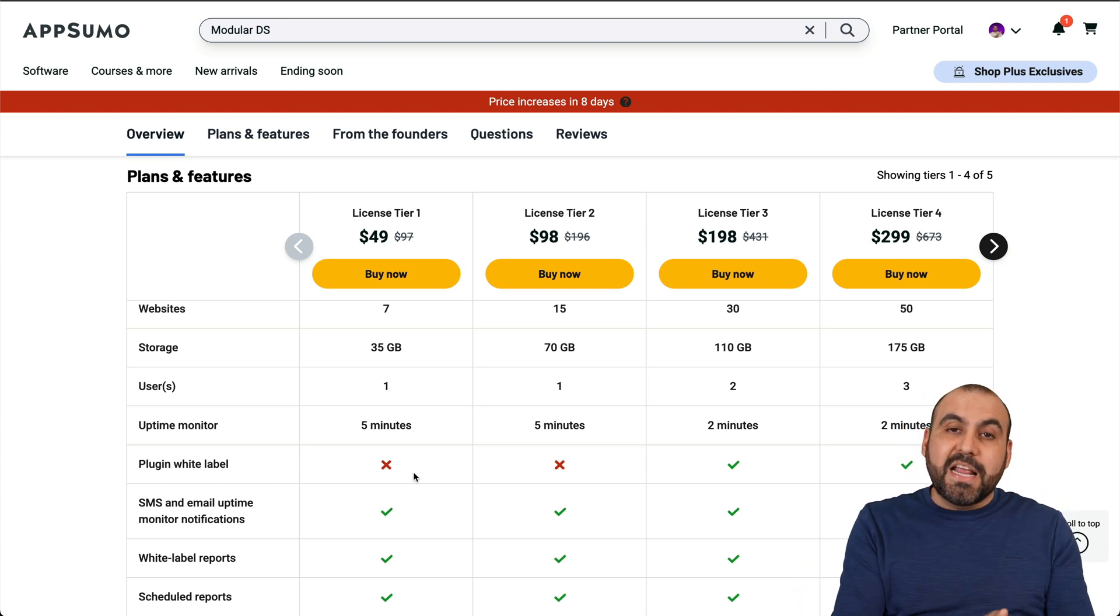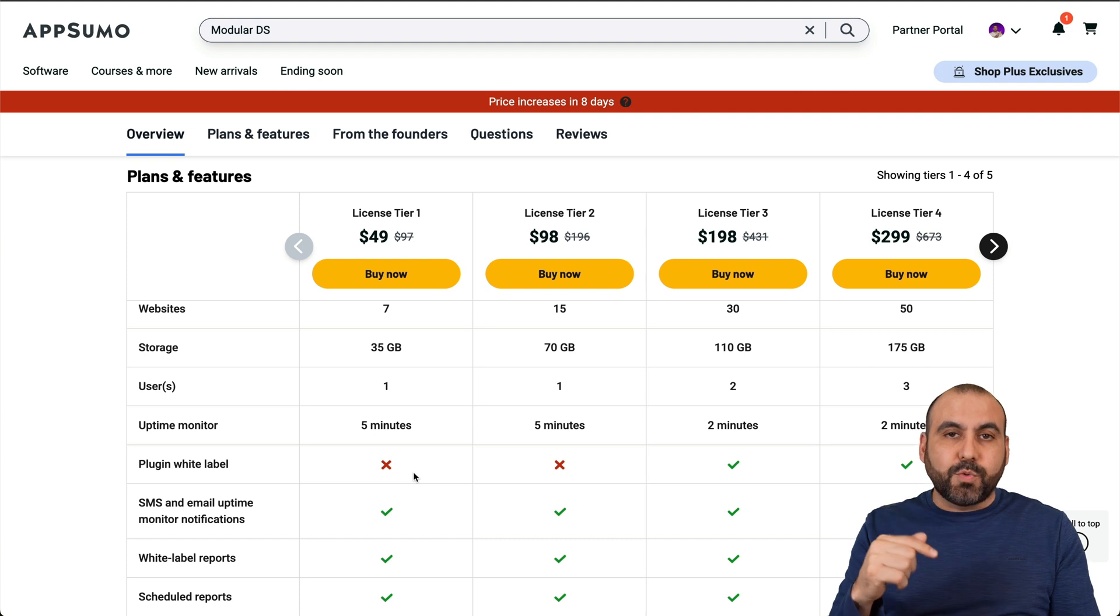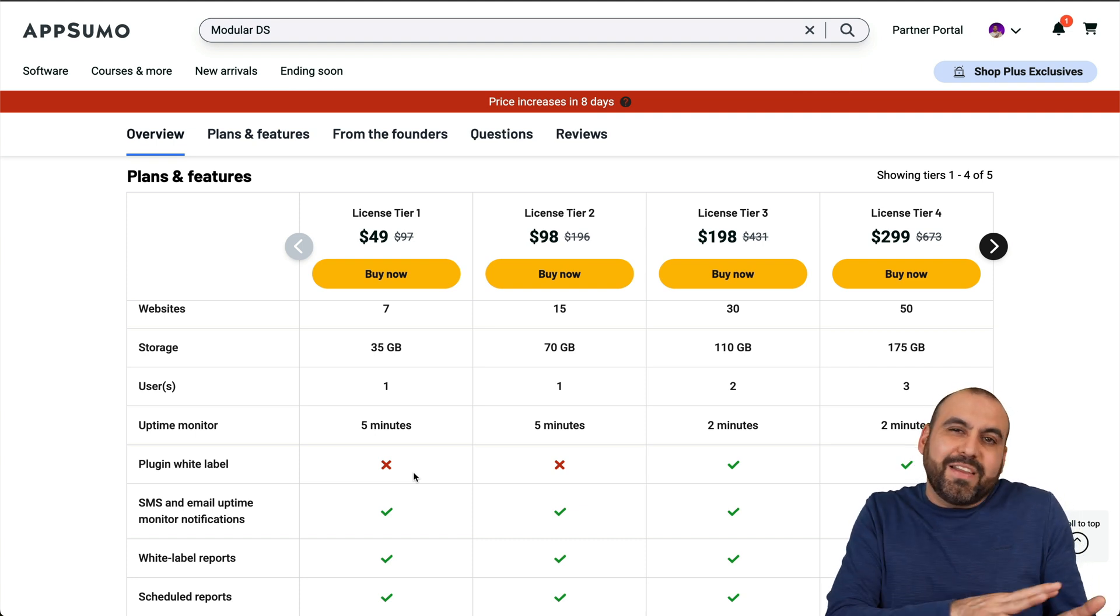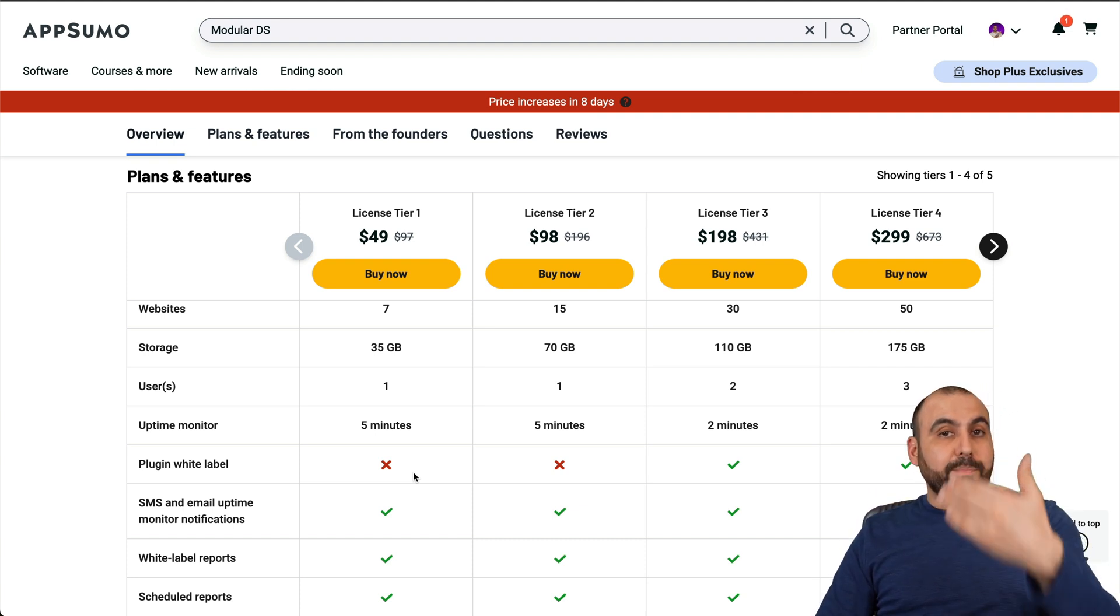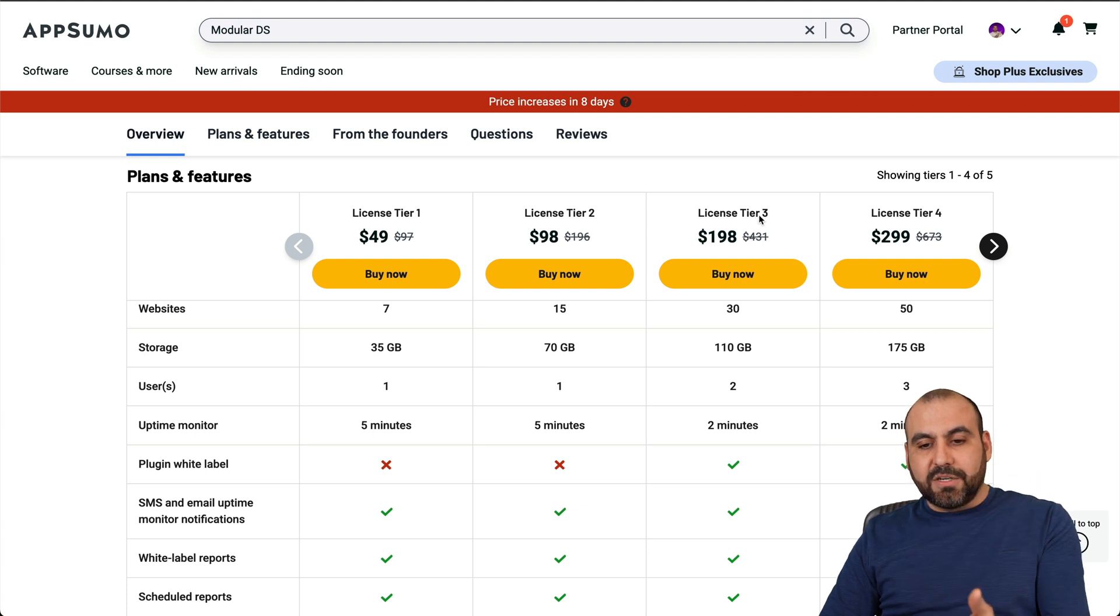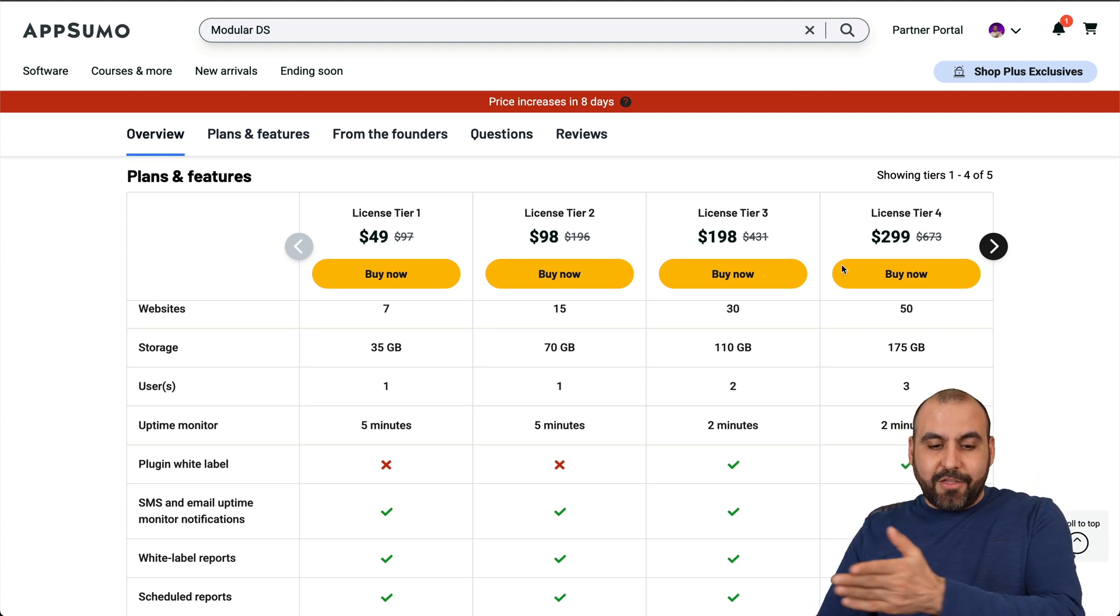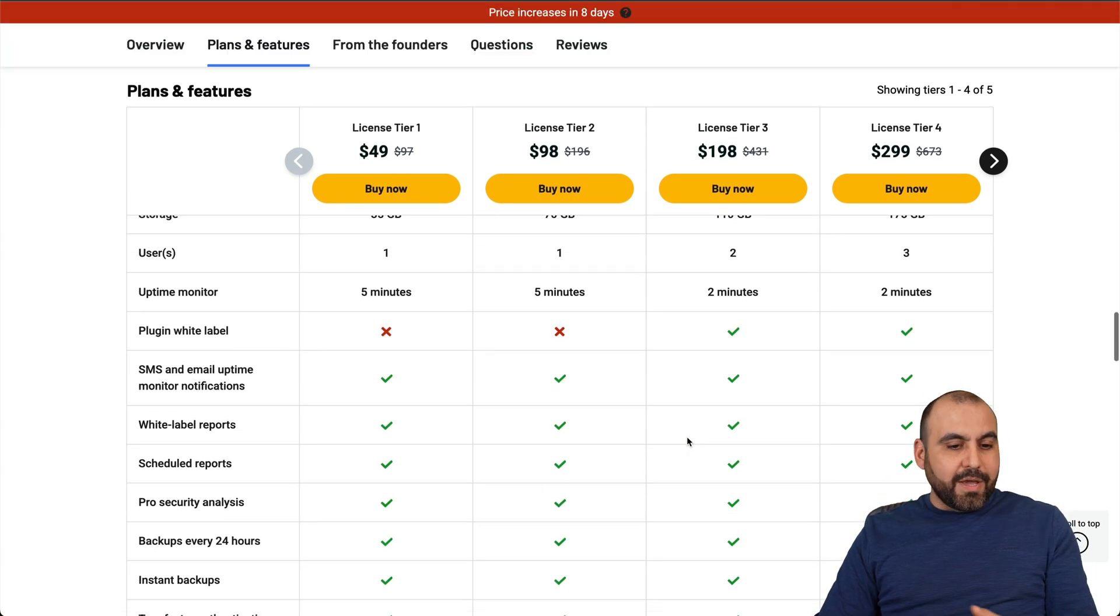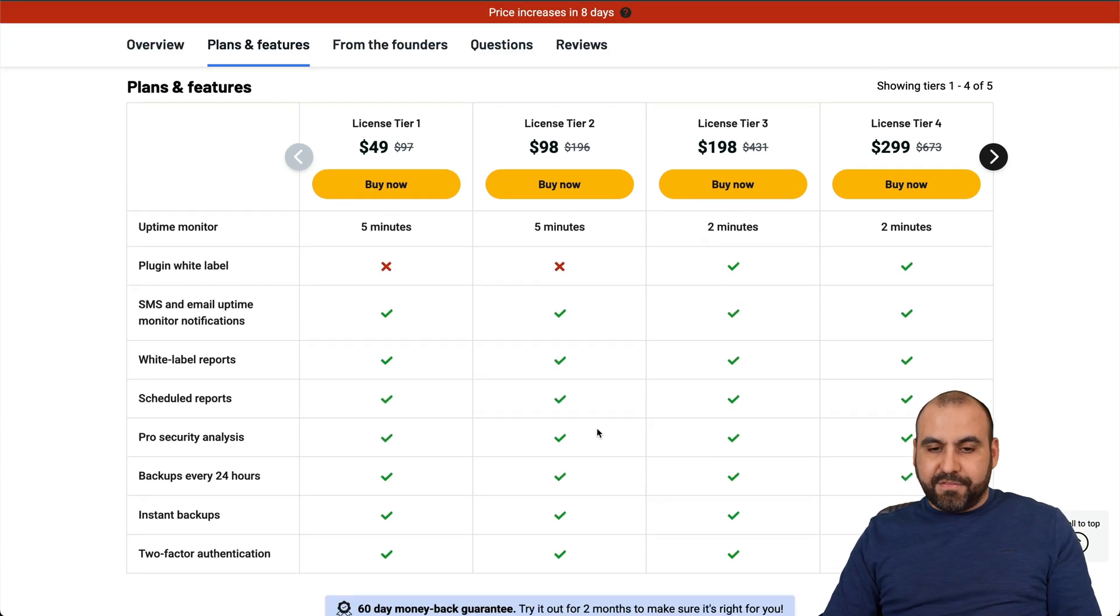You get users only one, five minute uptime monitoring, and no plugin white label. That might not be a big deal. You won't even need to use a plugin unless you want to use a plugin and connect via that way. But you can connect via the link, username and password and get into the admin access without even installing a plugin. But if you need to install the plugin and you want to white label it, I suggest that you jump into license tier three or four. Plus, if you need more websites, check out these other licenses.